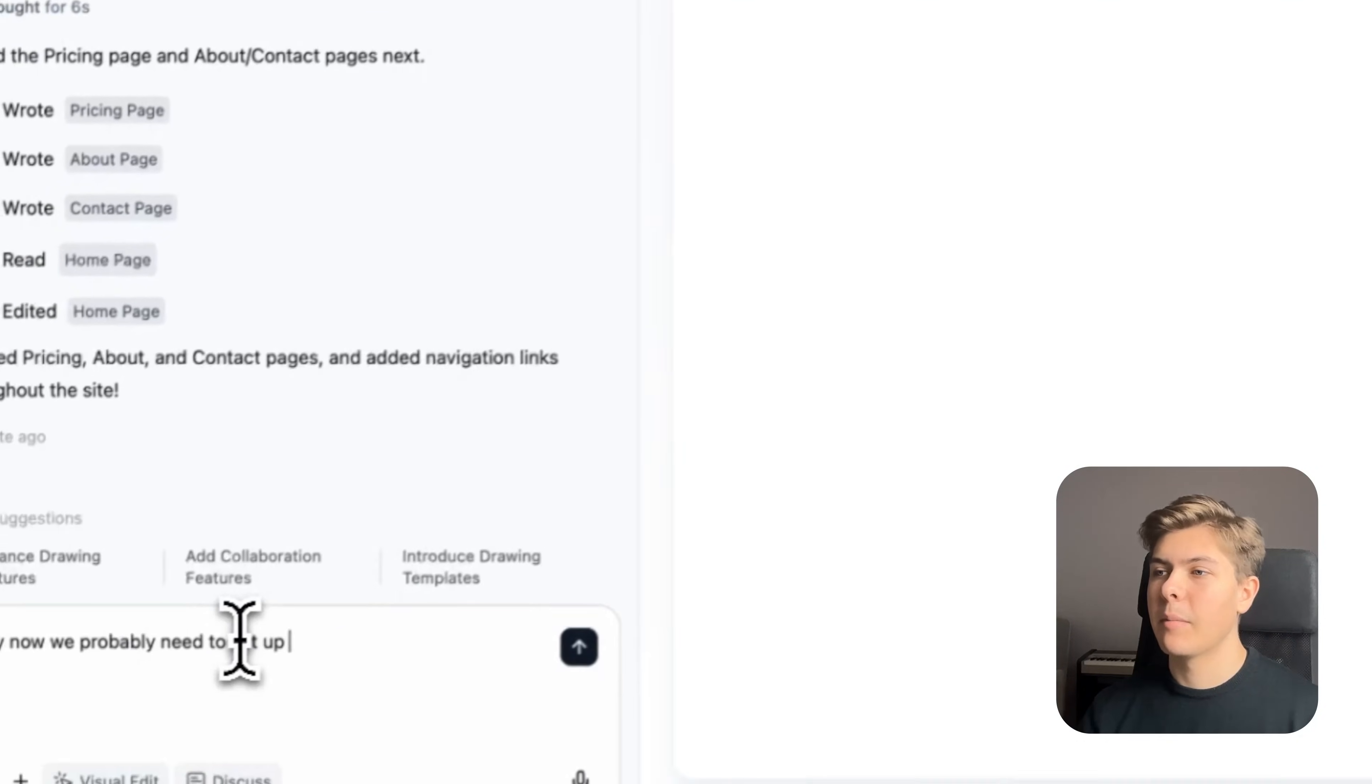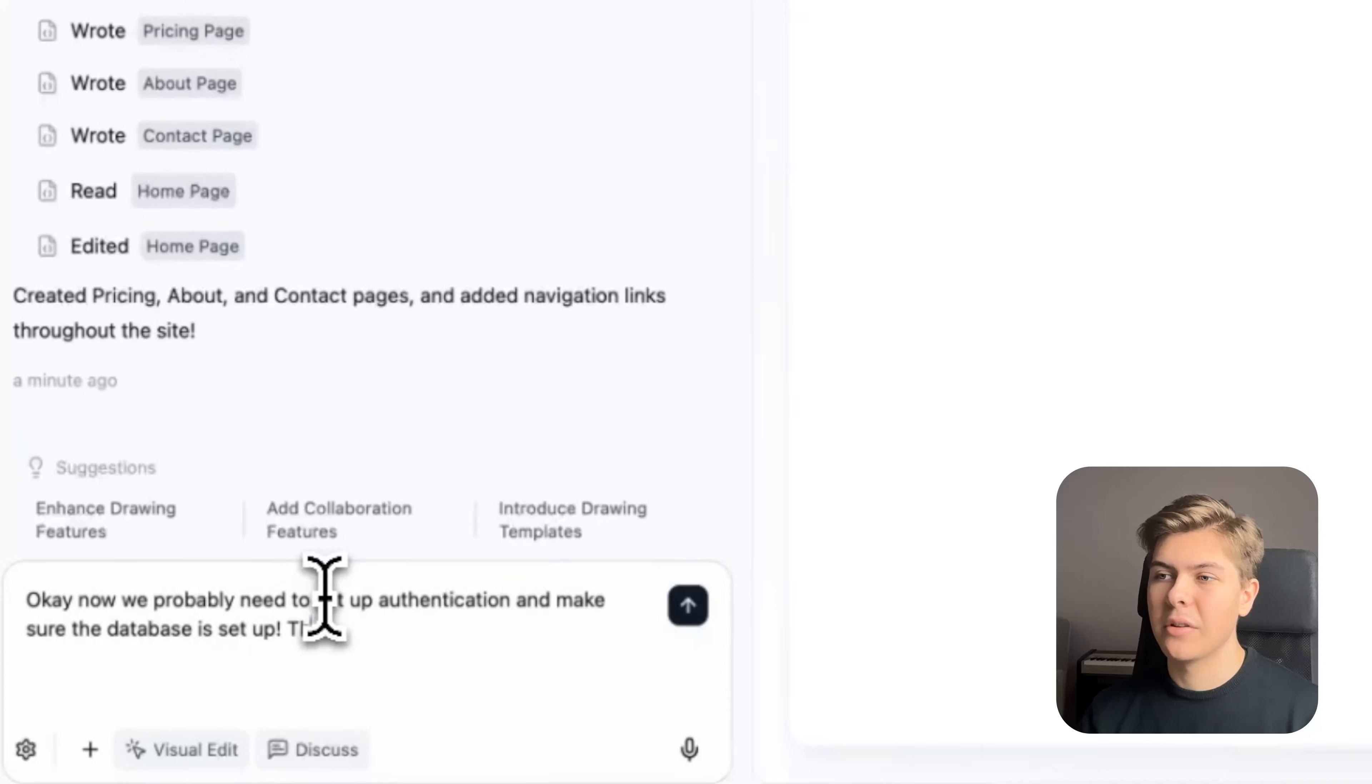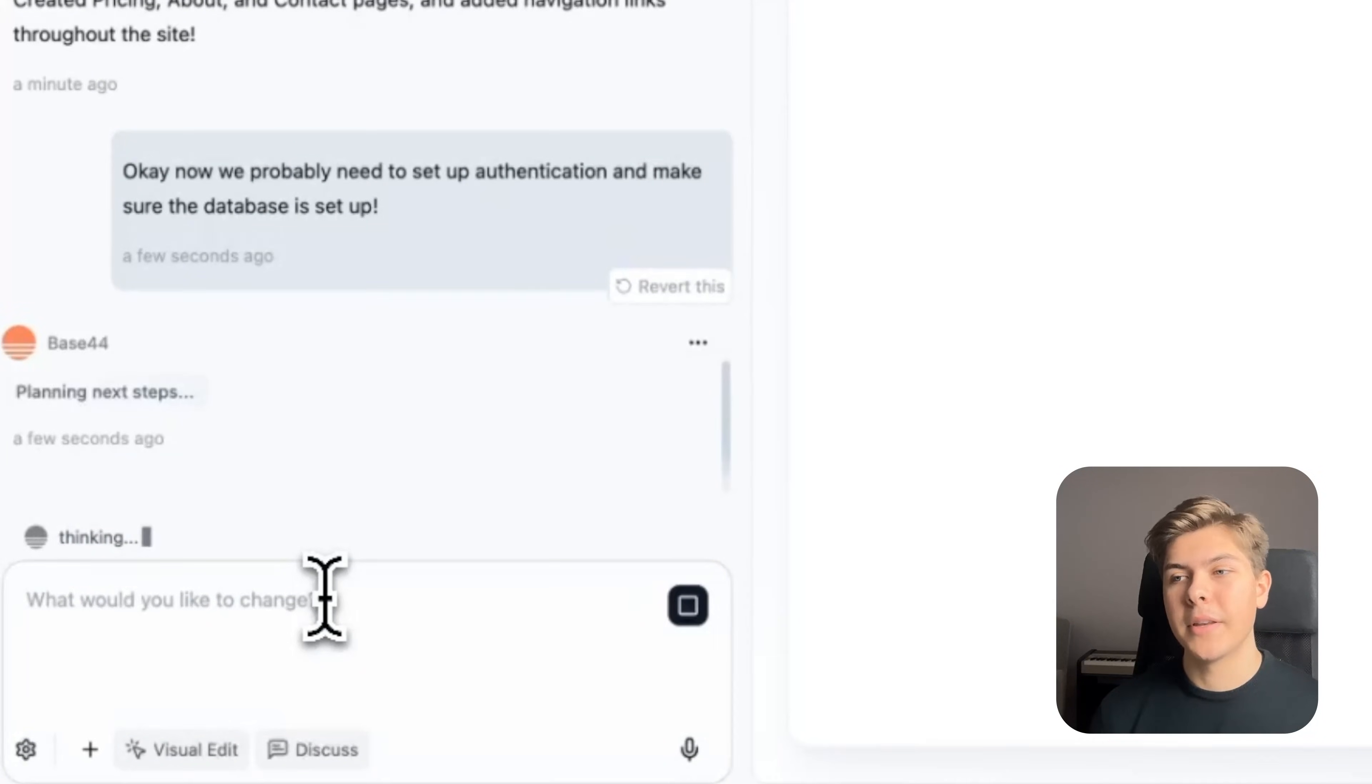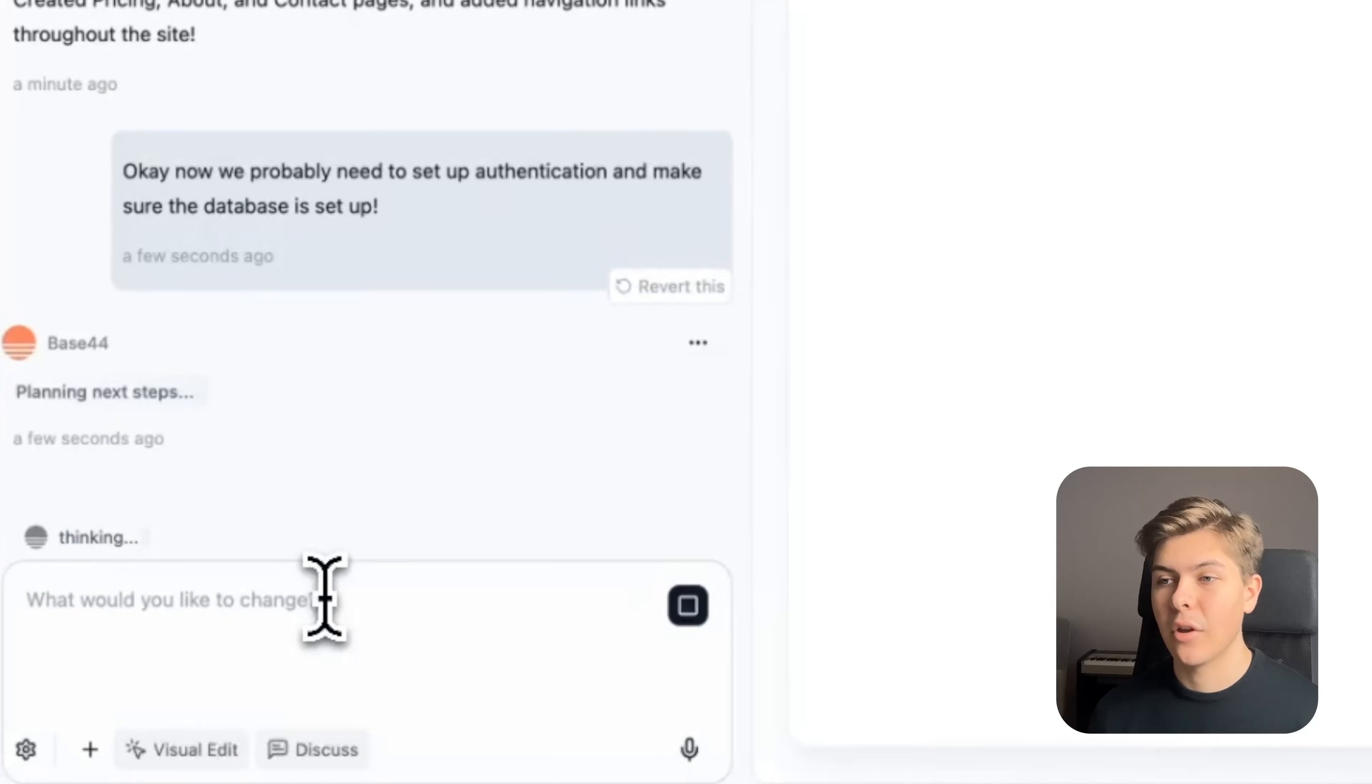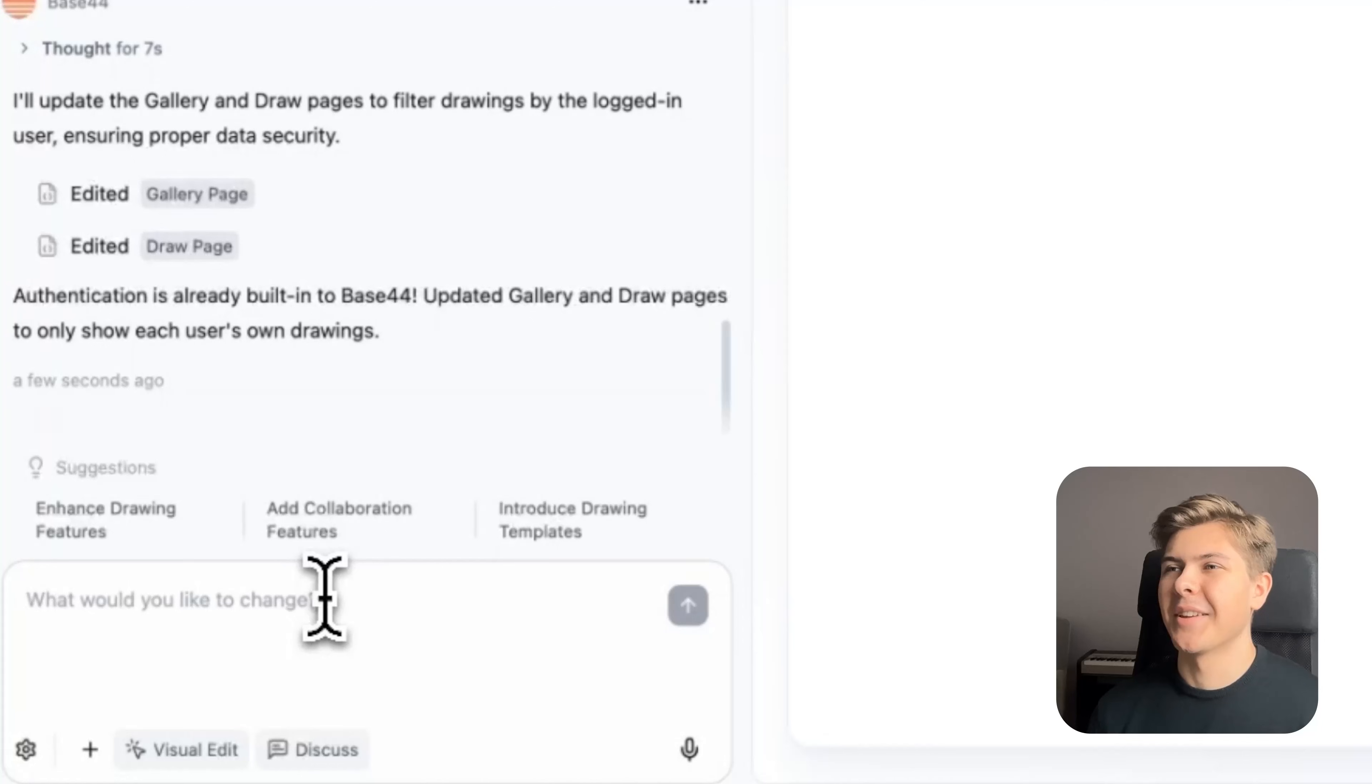So now let's prompt: okay, we probably need to set up authentication and make sure the database is set up. And what's so great about Base44 is that it already has the authentication and the database set up from the start. So I'm interested in seeing how it will respond here.